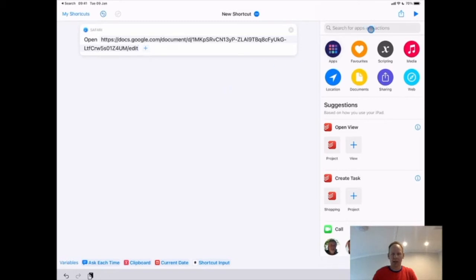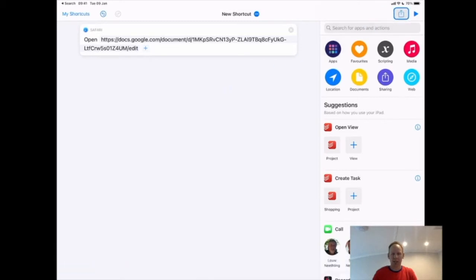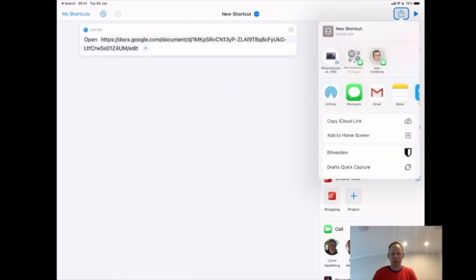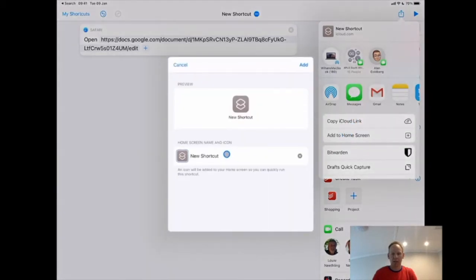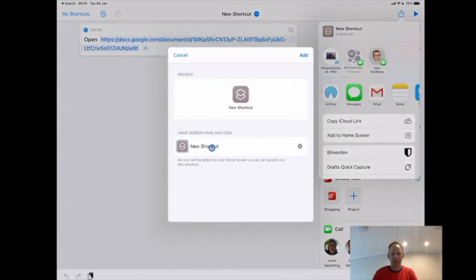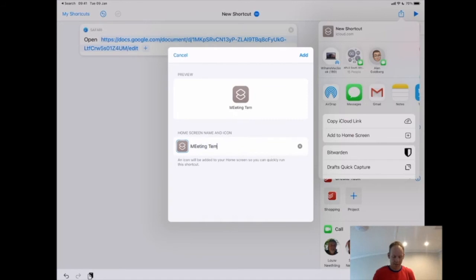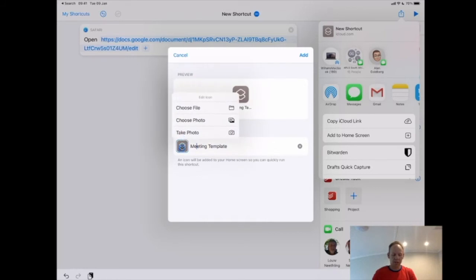I want to now share this, but where do I want to share it? Well, I just simply want to add it to my home screen and it will give it a little icon. You can create a custom icon. I'm just going to rename that to Meeting Template.